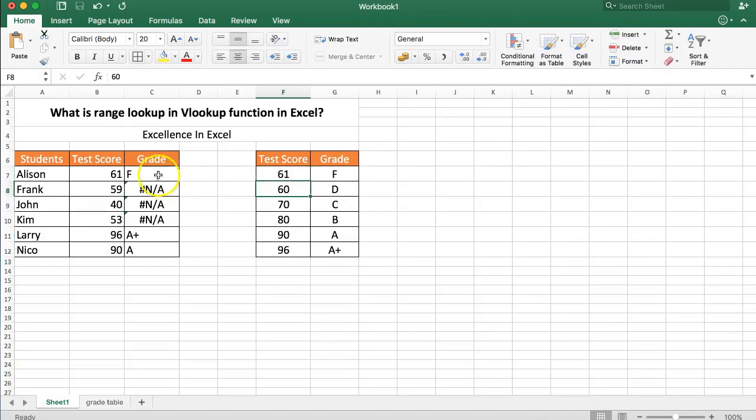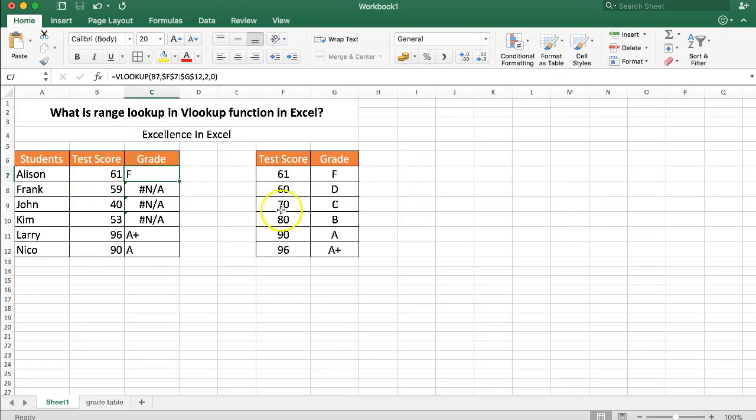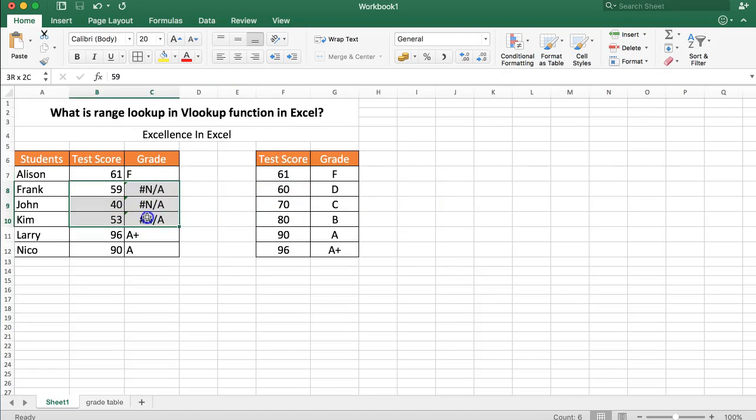Then it becomes a fix or exact match. You can see because of this, everything else that was F before becomes not available.